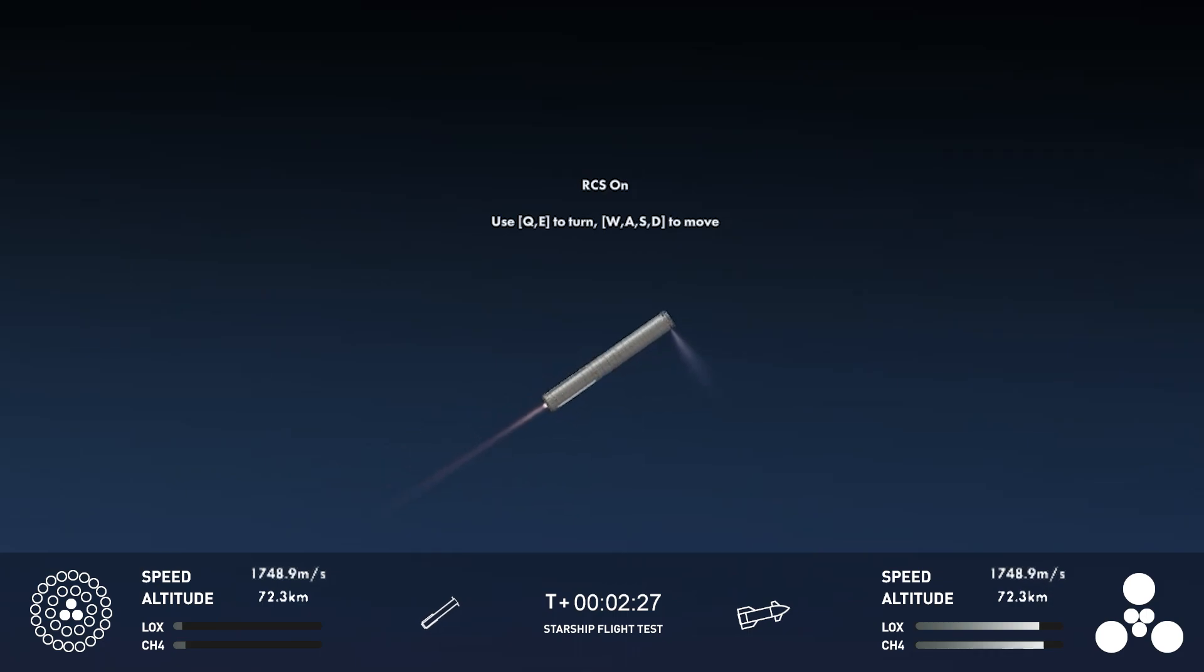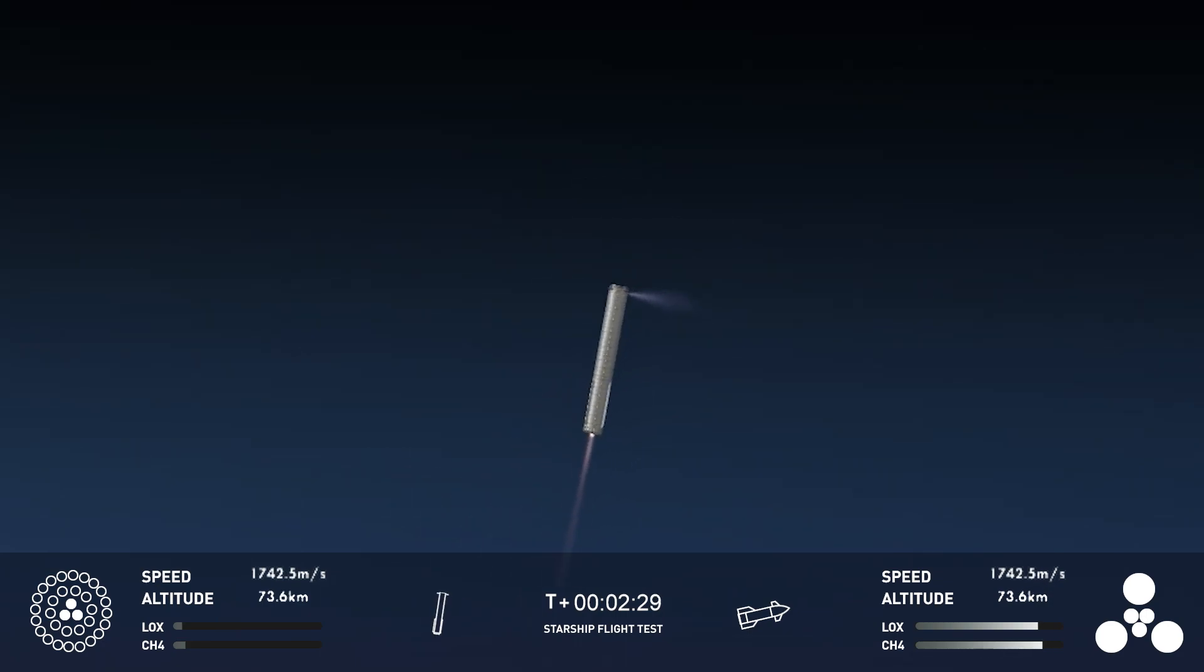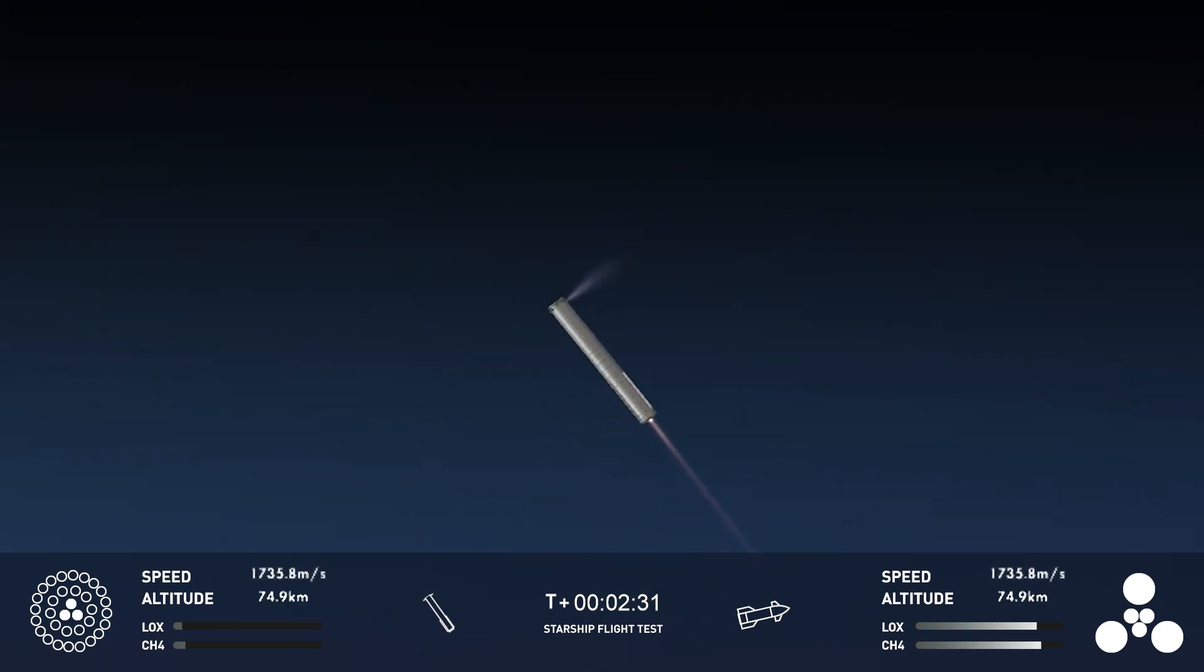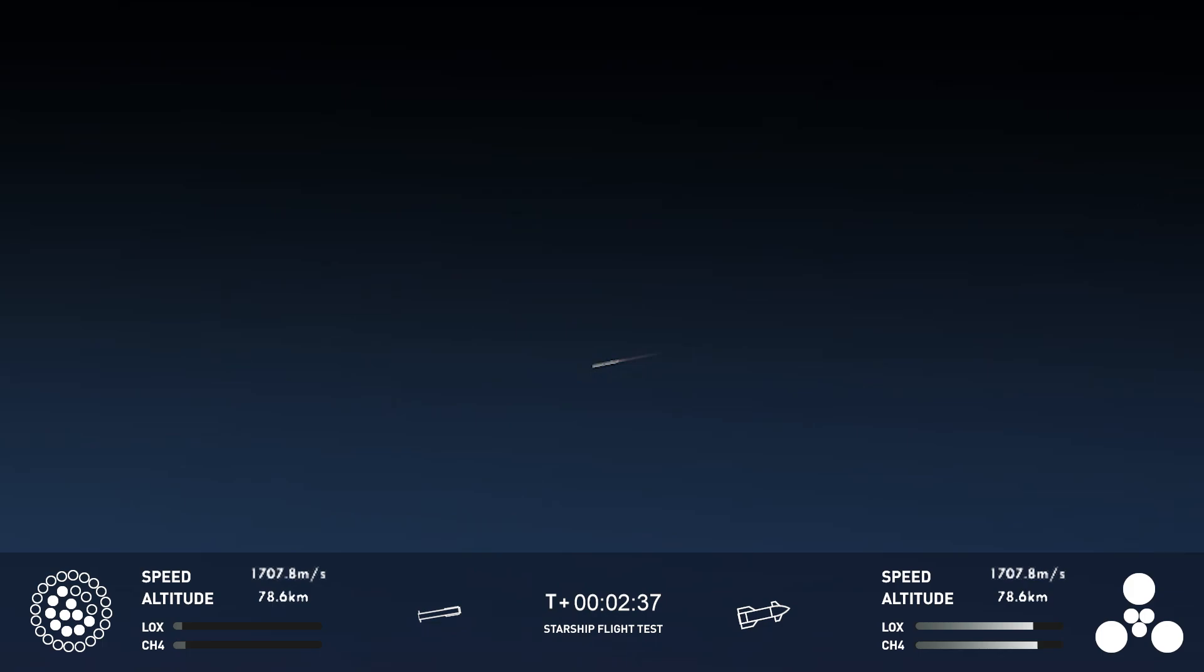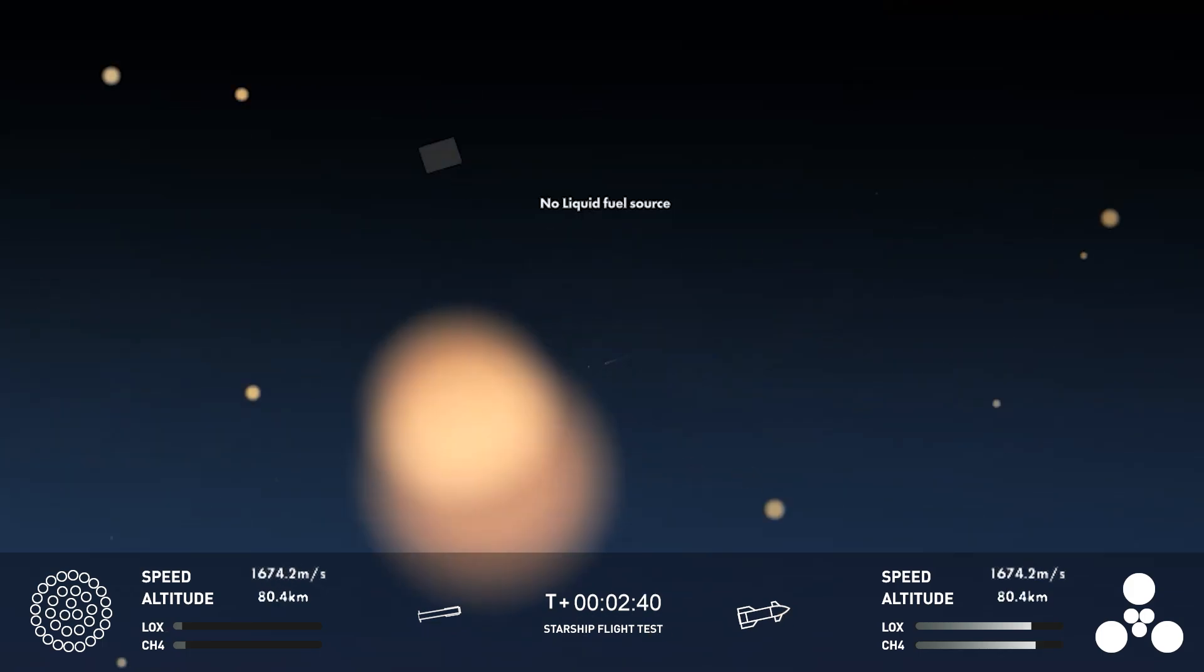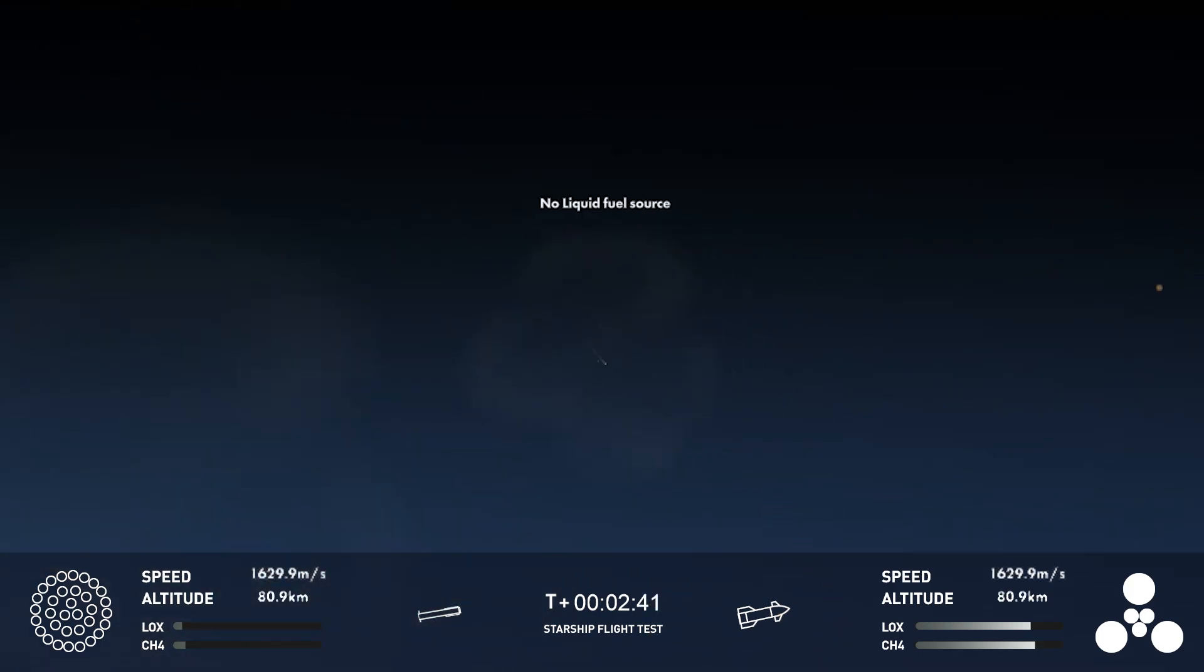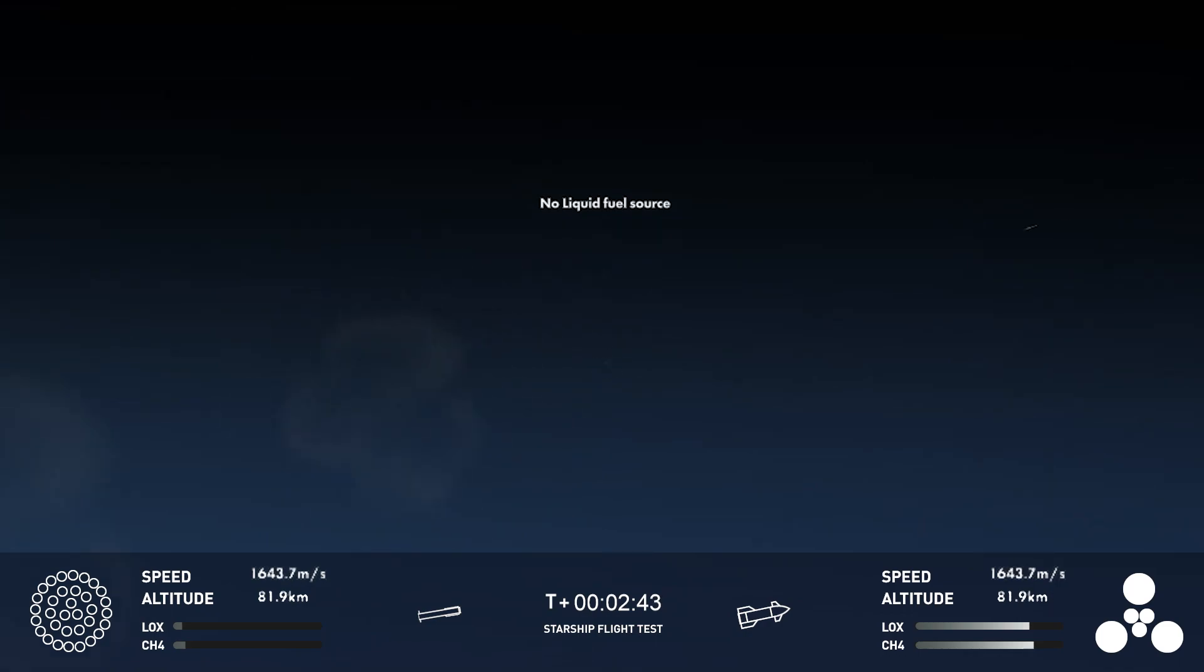We're here to cheer. The first ever successful hot stage for SpaceX's Starship. Incredible views of our Super Heavy booster. And as you can see,